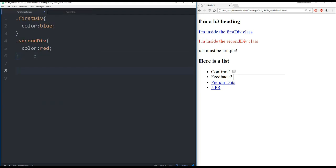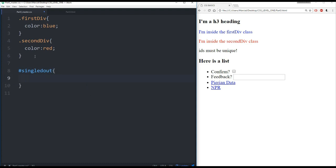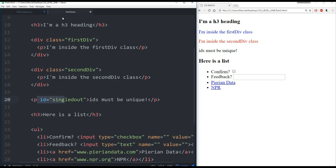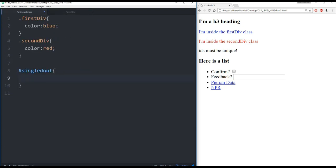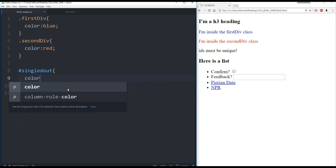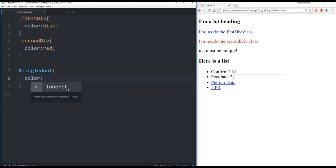Classes use a hashtag. So shift number three, there's a hashtag there. And then we put in the name of the class, which in our case was singled out. And we can see that also the syntax highlighting tells you, oh, you're dealing with a class here. So let me double check that it's singled out. There it is. And let's change this to color green.